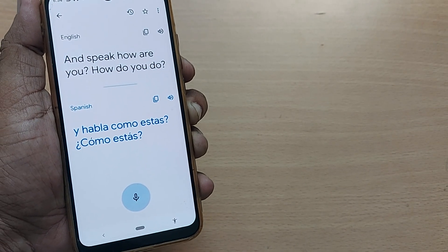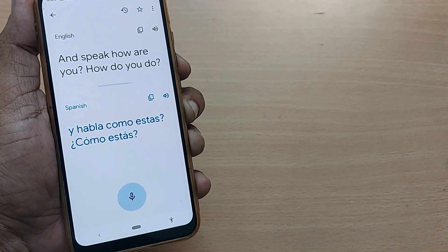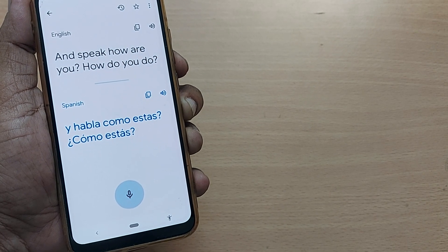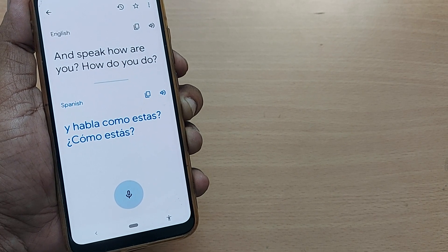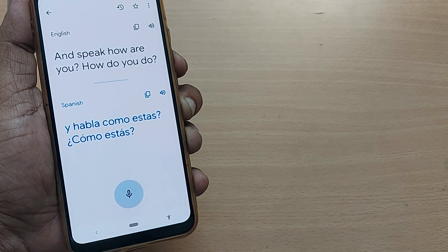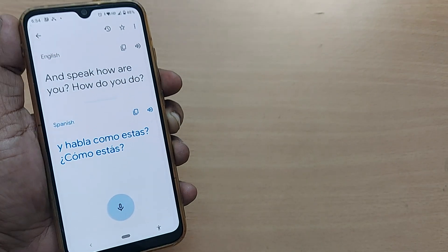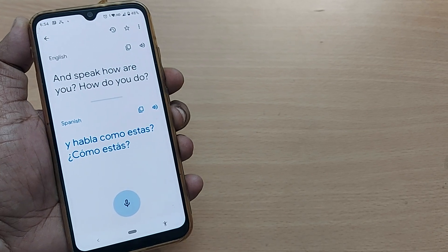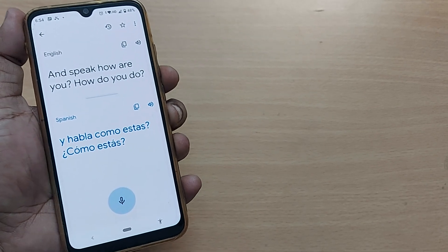Habla como estas means speak, how are you? And how do you do means como estas? Como estas is how do you do in French—sorry, Spanish.